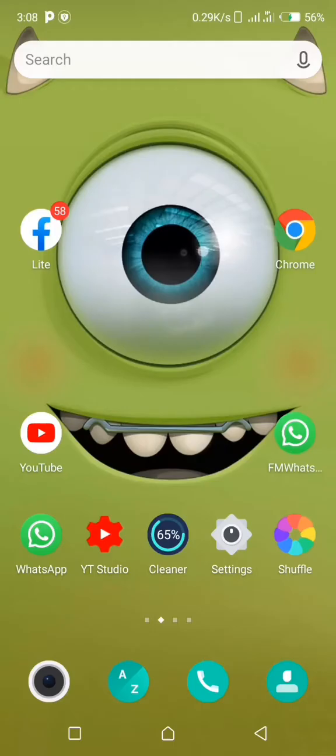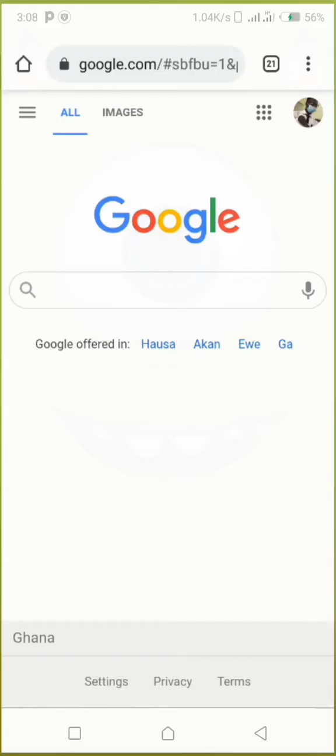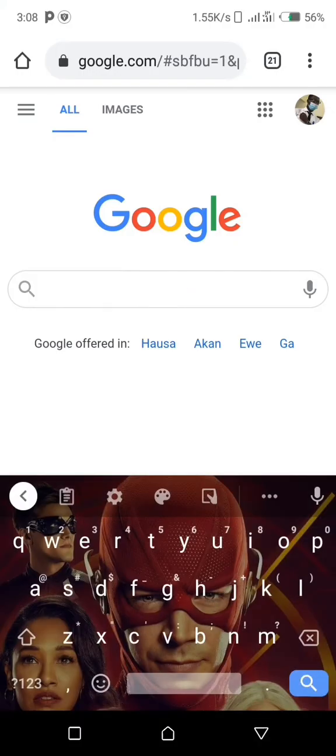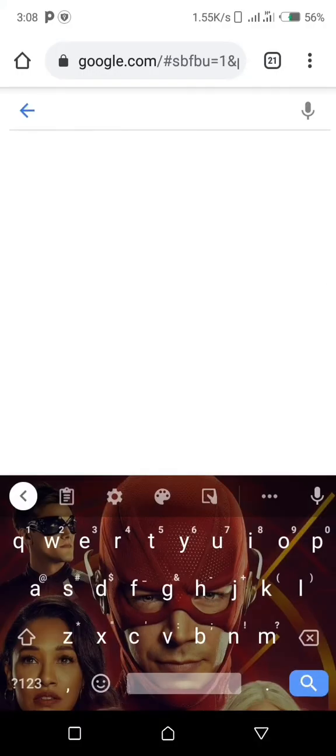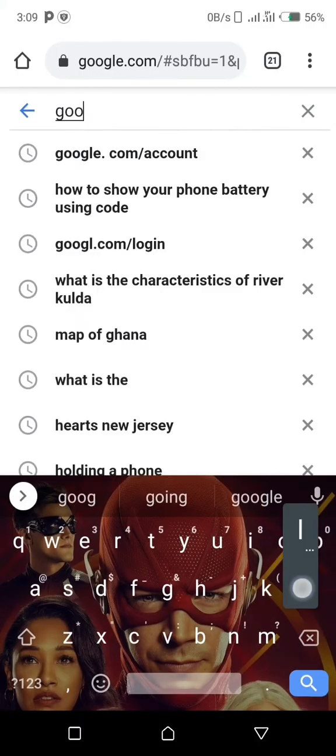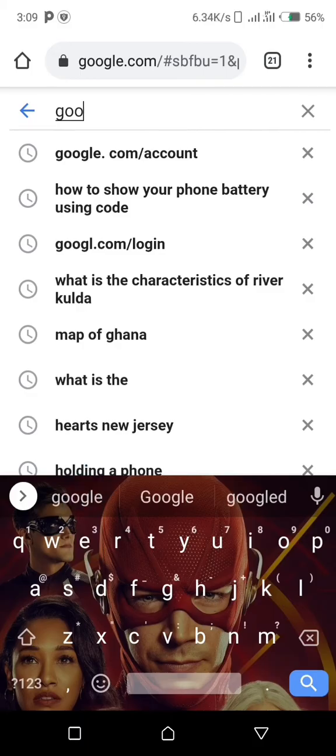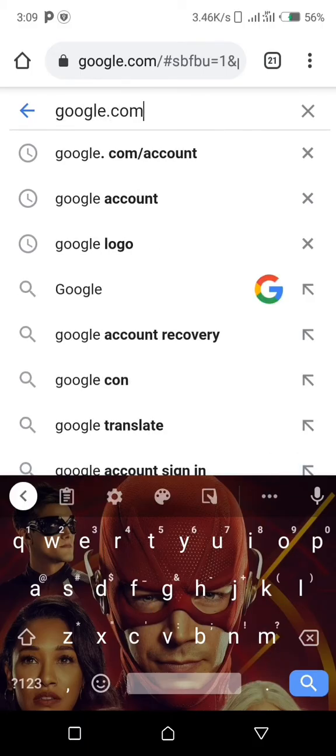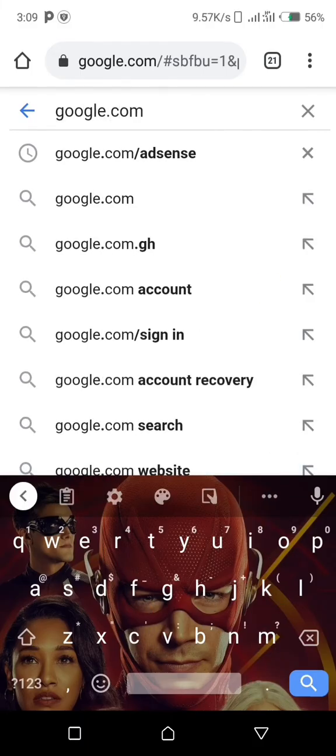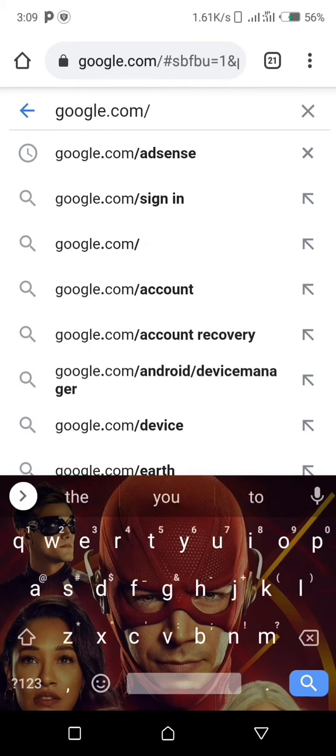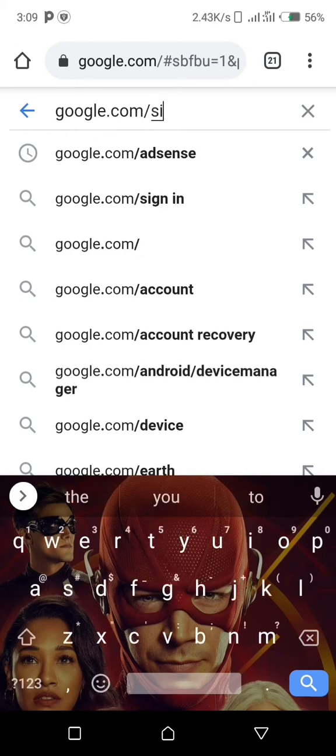First, this is what you're going to do. Open your Chrome browser or any browser that you use, then we type in google.com/signin.